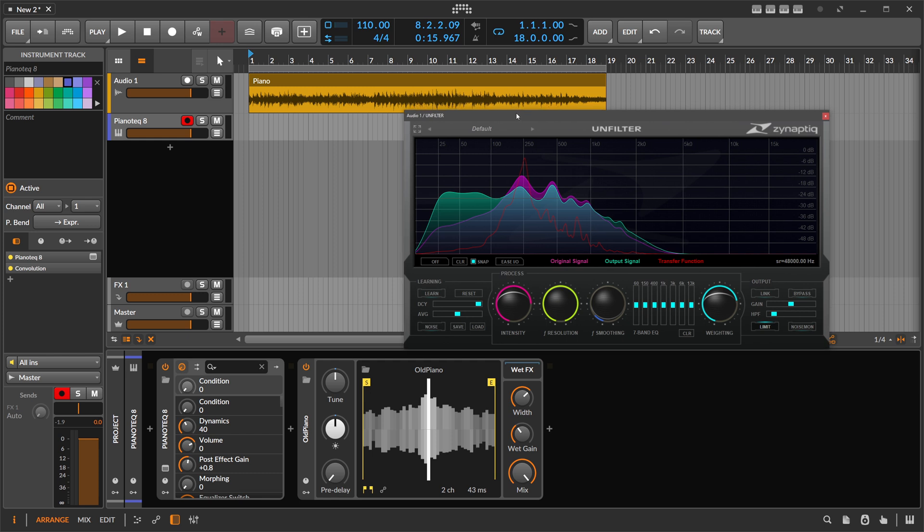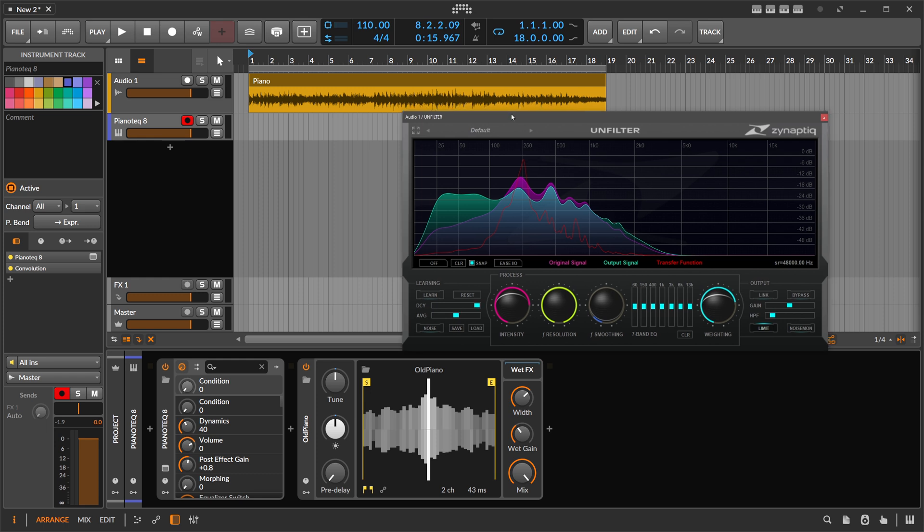So if you own Unfilter, try this out, very handy. If you don't own Unfilter, then maybe put it on your 'I have to buy this in the future' list or whatever, and then get it in a sale. But I think it's very handy sometimes to use this. So that's it for this video.